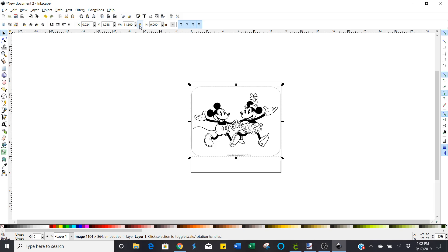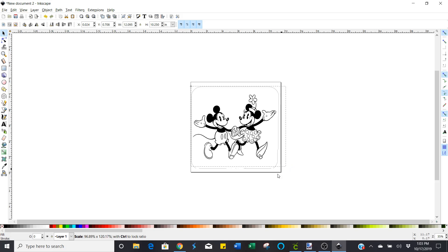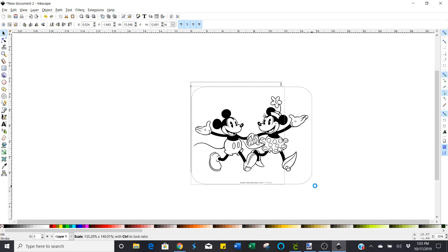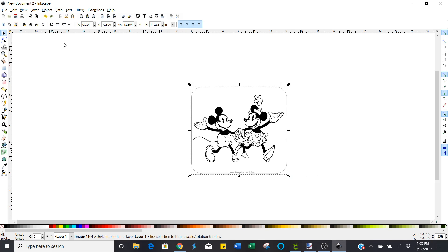Now in Cricut Design Space when you create anything, that lock is usually already on there. And the reason why I say that is because if you have it unlocked like this, you are going to get some cattywampus stuff. It's going to stretch out long, wide, whatever. You don't want that.